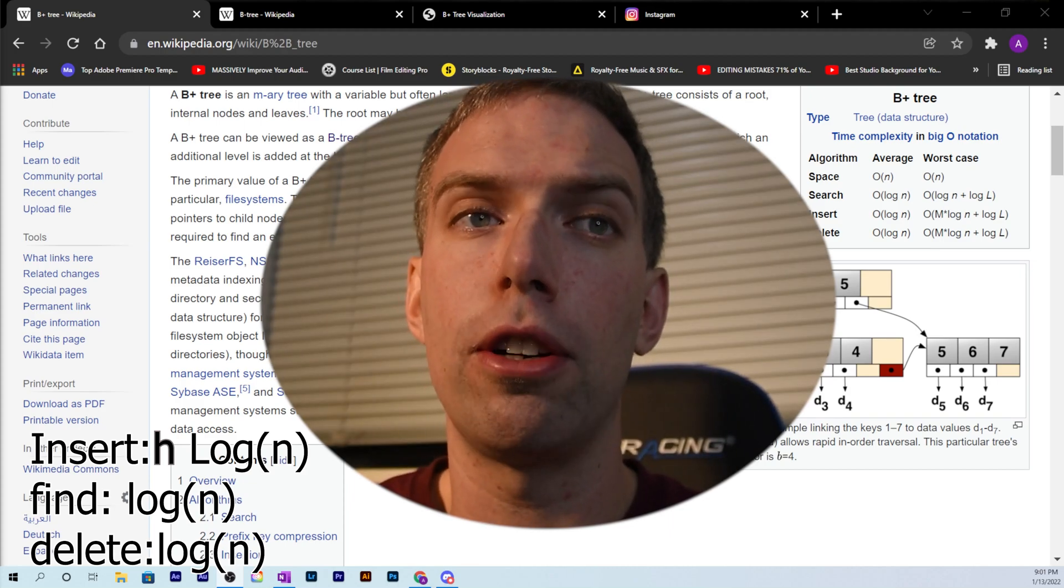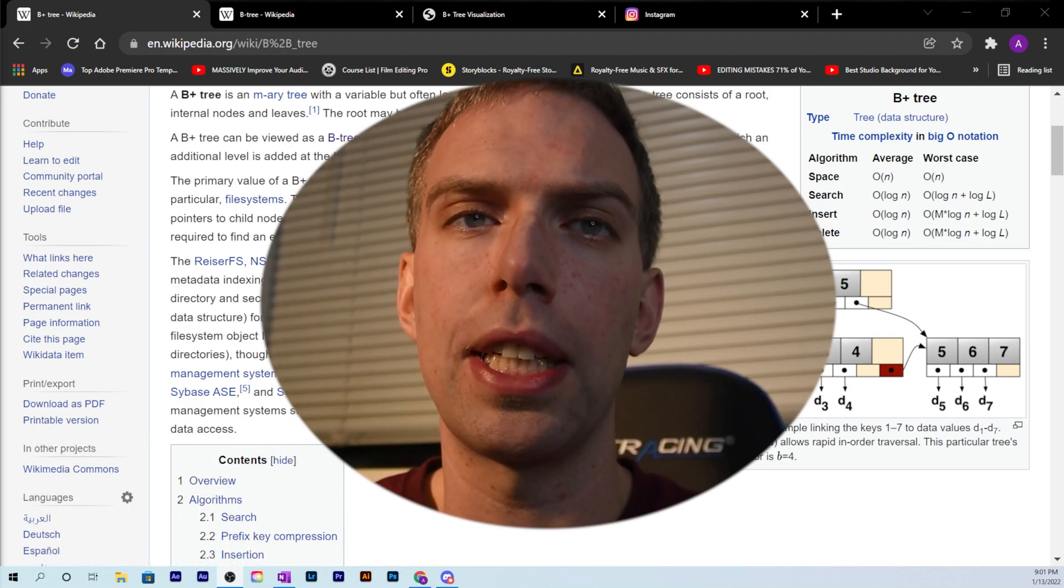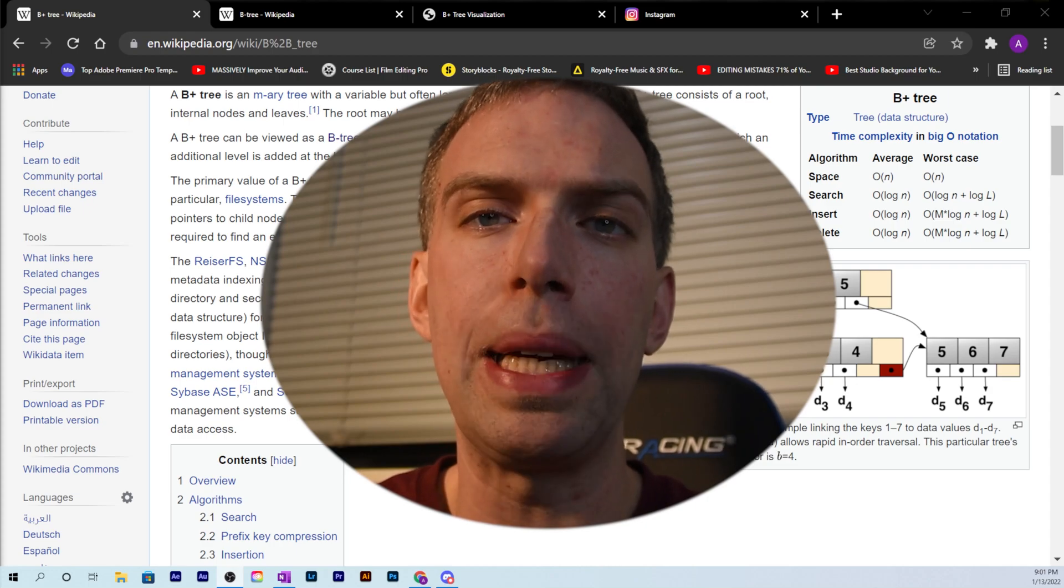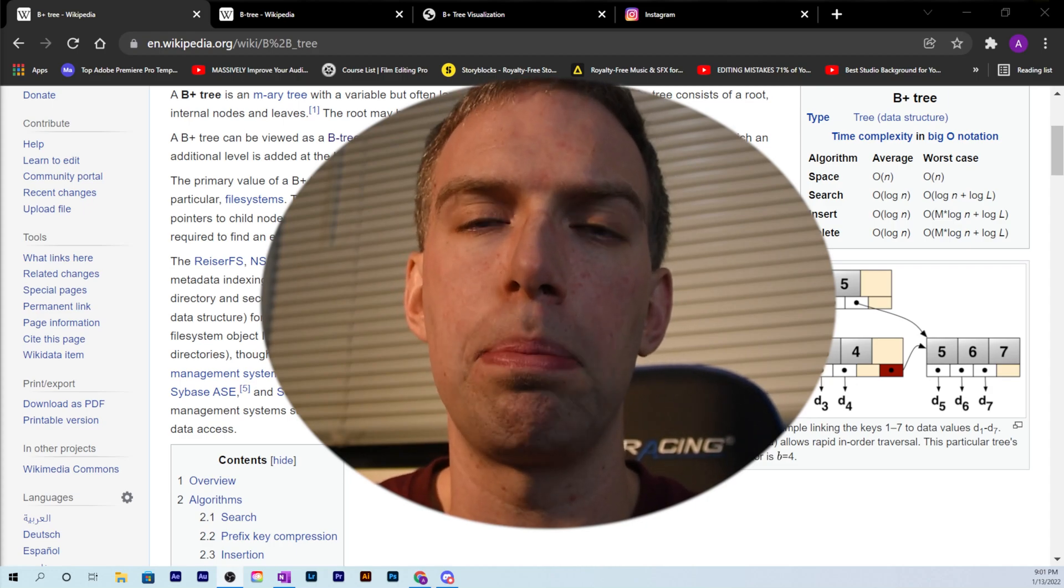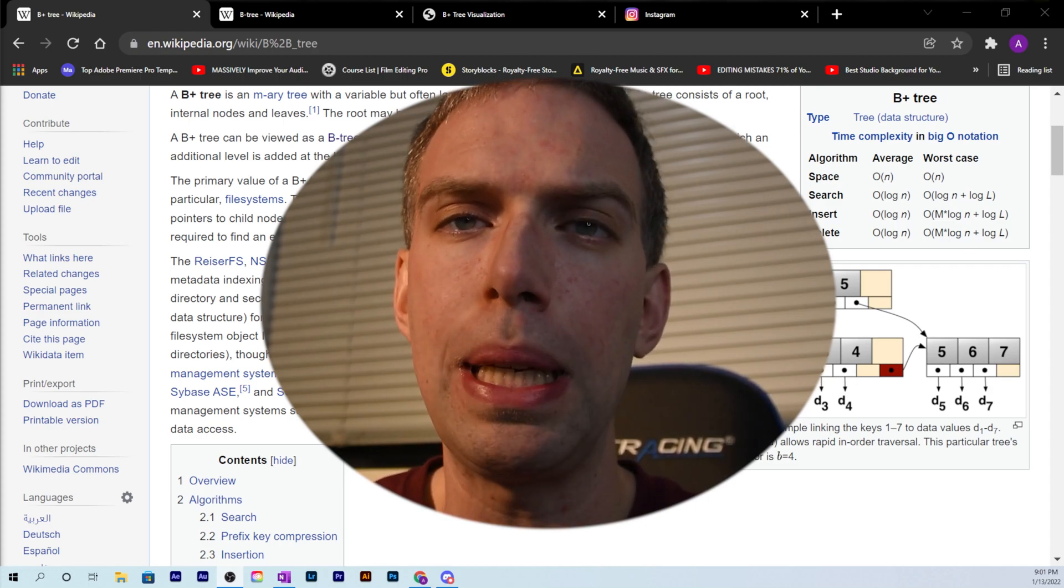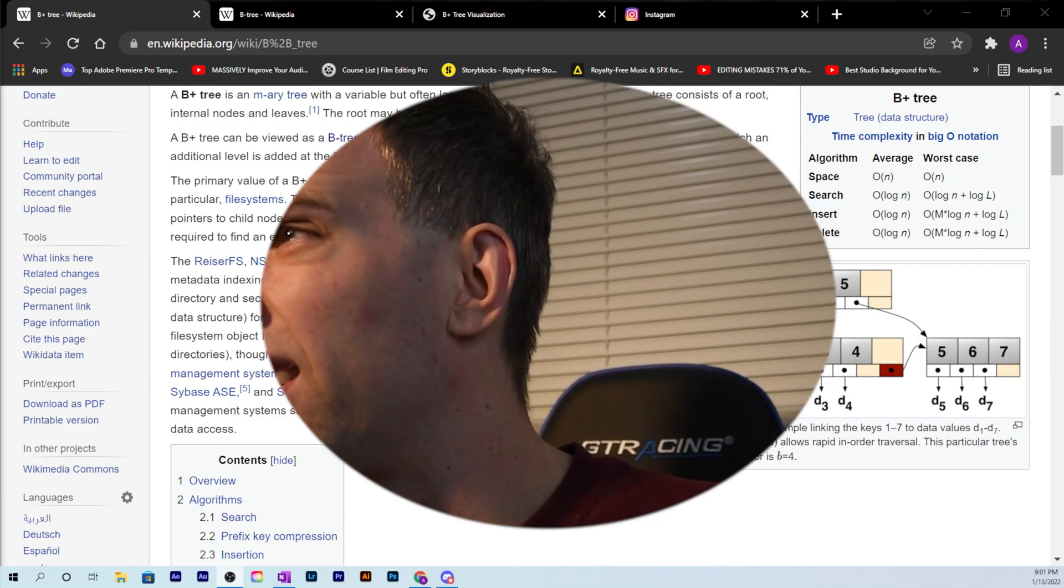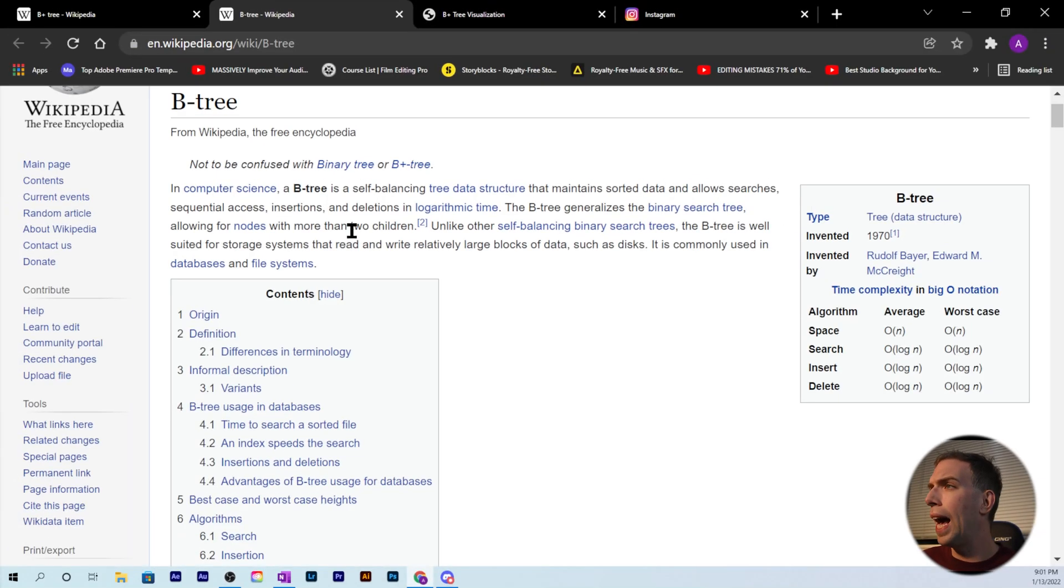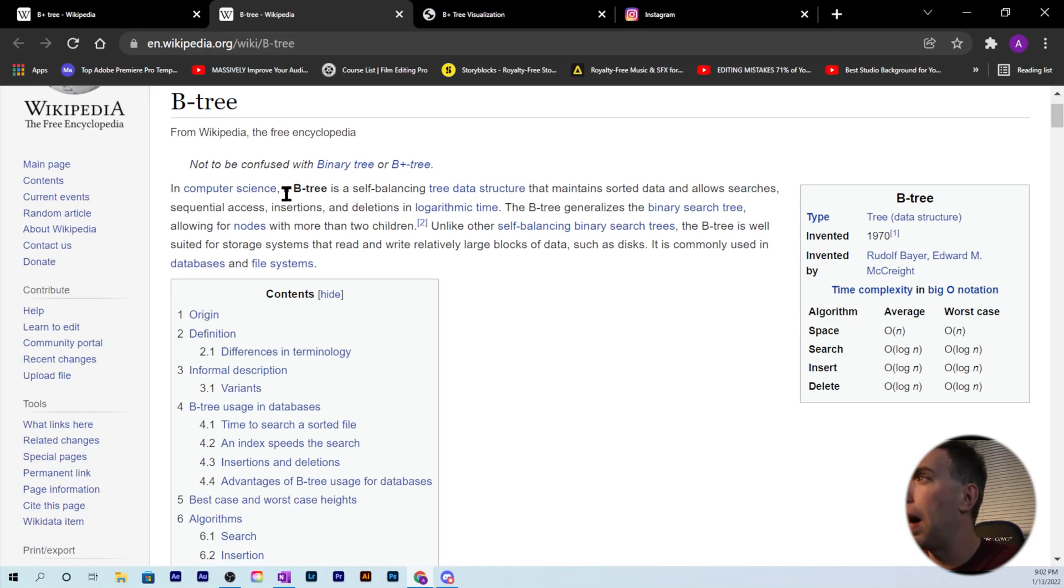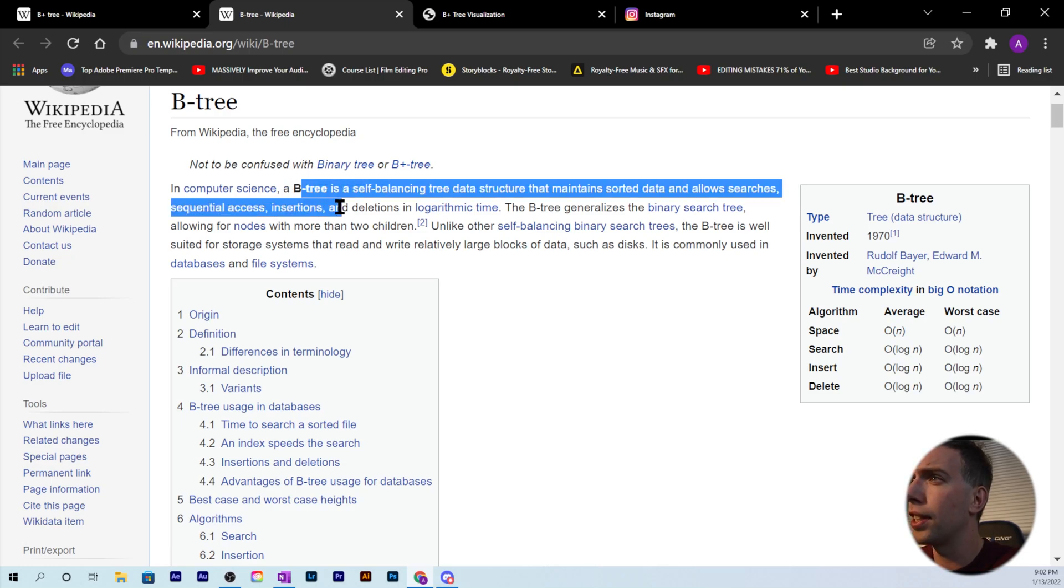Now I want to go over what the data structure is. There's a B+ tree, but first I'm going to cover the B-tree and then what the B+ tree adds on to it. A B-tree is a self-balancing tree data structure that maintains sorted data and allows searches, sequential access, insertions, and deletions in logarithmic time.